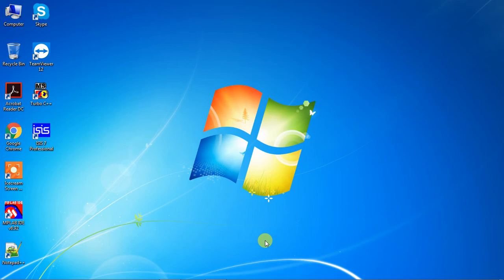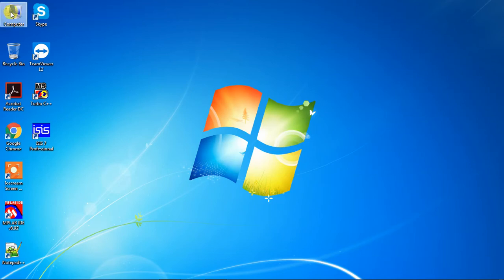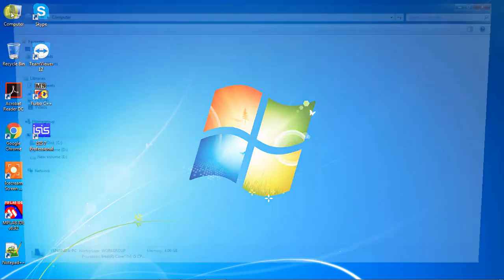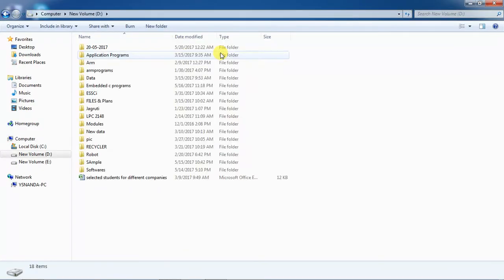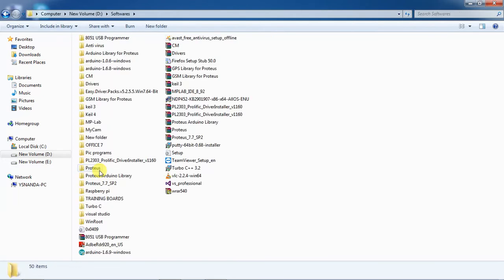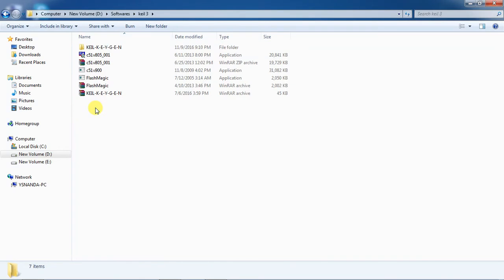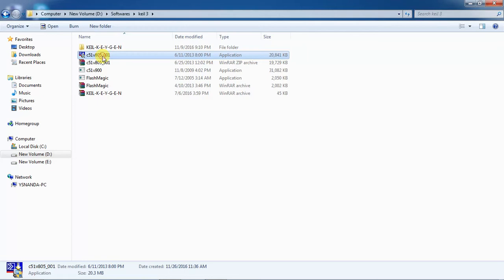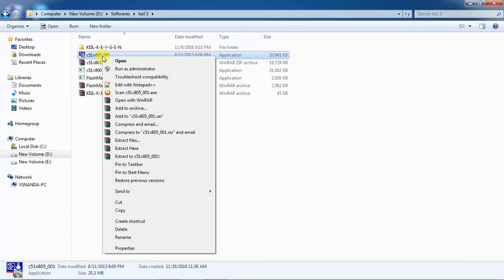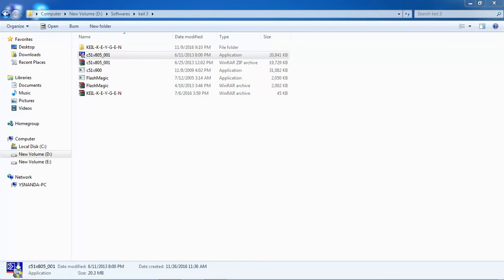Now we are going to look at how to install Keil software on our personal computers. Go to your downloaded file from your specific folder — this is the version for all basic families. Open your application, right-click on the setup file, choose the option 'Run as administrator', and click OK.